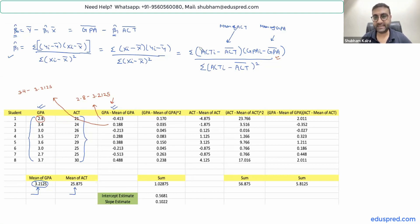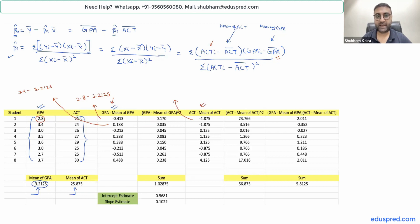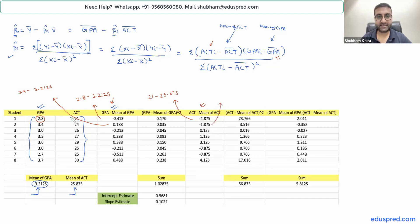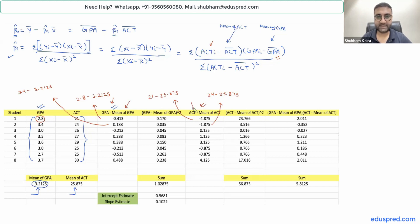Similarly, we have to find ACT minus the mean of ACT. The first value of ACT is 21, so that entry is 21 minus 25.875. The second value of ACT is 24, so the second entry is 24 minus 25.875. This column has GPA minus mean of GPA, and this column has ACT minus the mean of ACT.